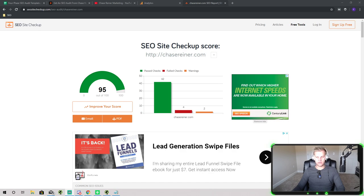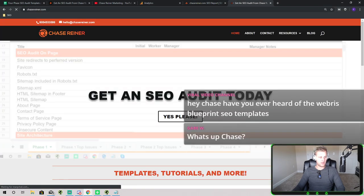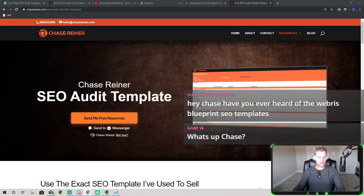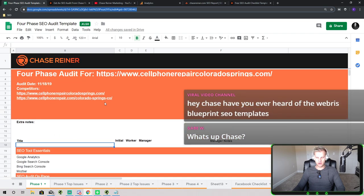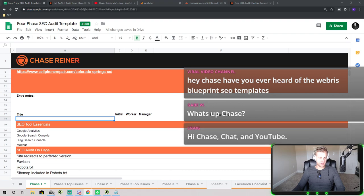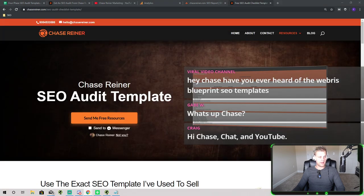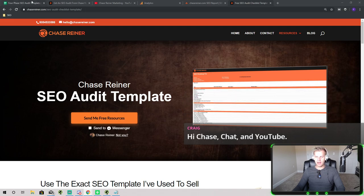I have a free template — I'll include a link in the description — that you can use. You can also just find it on my website by going to chaser.com and clicking on Resources > SEO Audit Template. The template we'll be talking about today is the four-phase audit template, which many of you are probably familiar with. I've been spending the last few years working on it so I can provide it to you for free — it might not be free in the future, but at the moment it's 100% free, so grab it while you can.